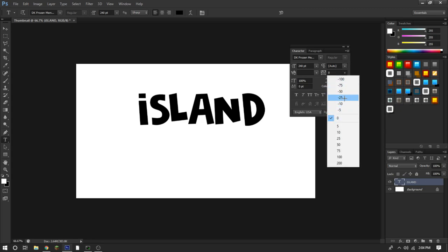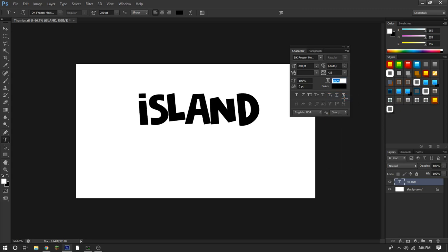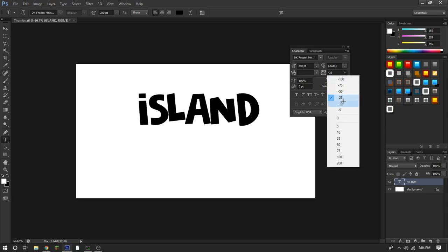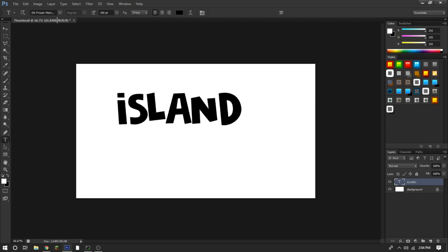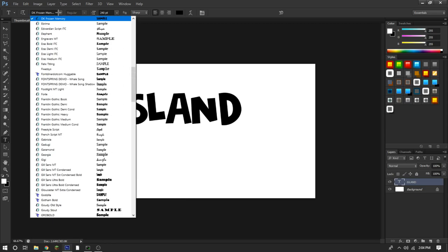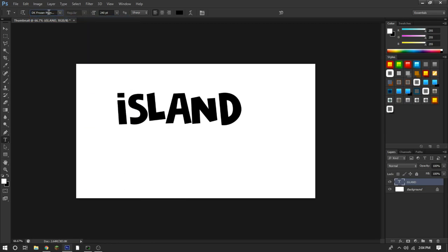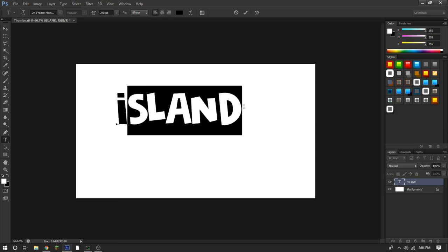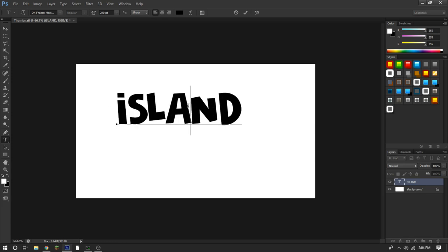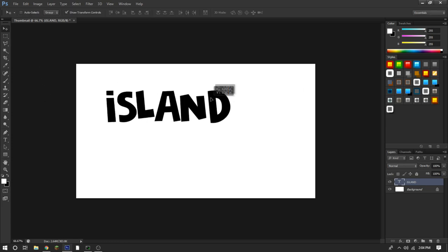Actually, I'm going to put it at negative 10. Also, the font I'll be using is DK Frozen Memory. There's also another font called Crocodile Feed Demo, which is in my other video if you want to grab that. This font will be in the description from dafont.com.